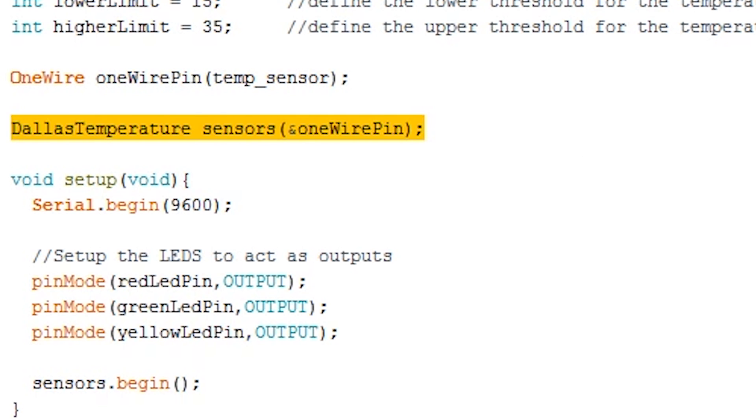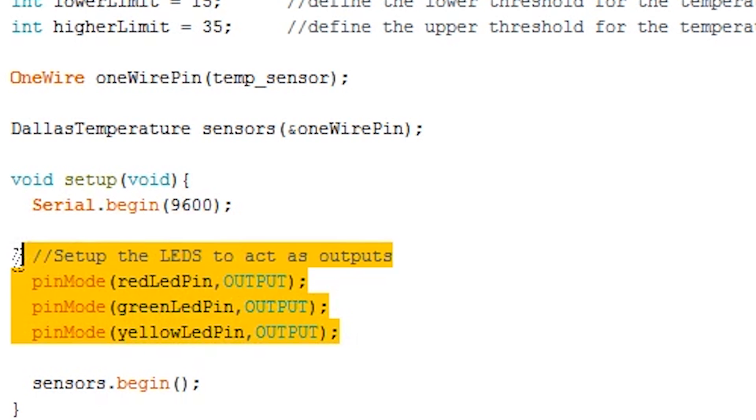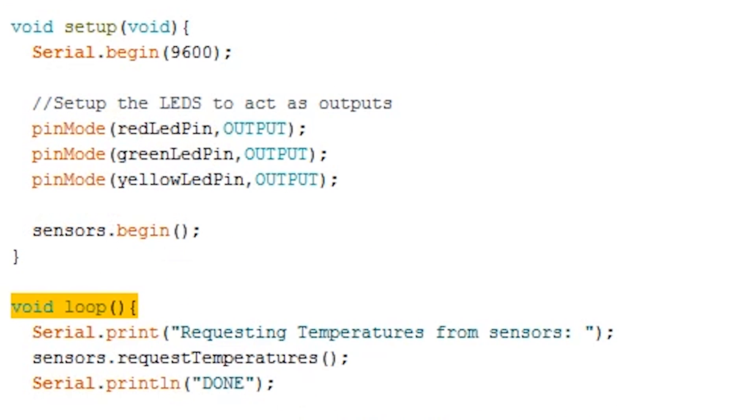Next, we create our Dallas temperature sensor object by passing our OneWire reference into it. In the setup function, we activate the serial interface so we can monitor the output lines in the code. This is also where we need to set up all the LEDs to act as outputs. Lastly, we make a call to sensors.begin. This will set up our sensors so we can start requesting data from it.